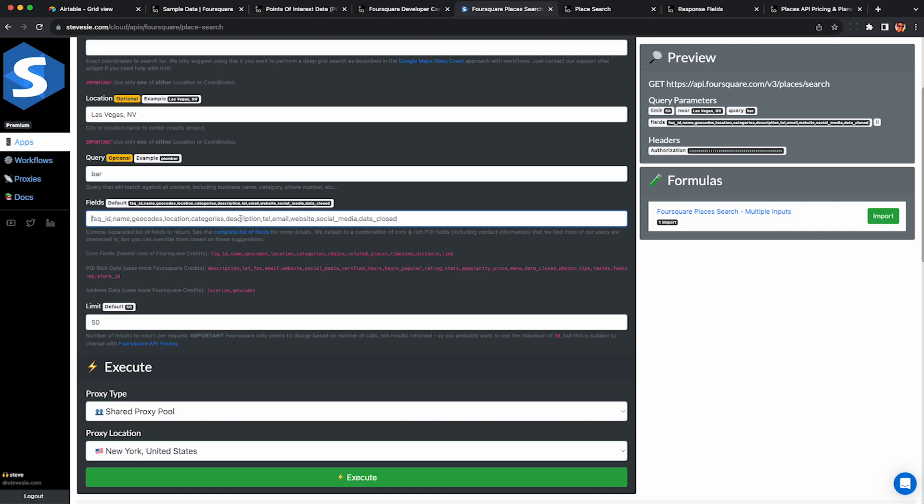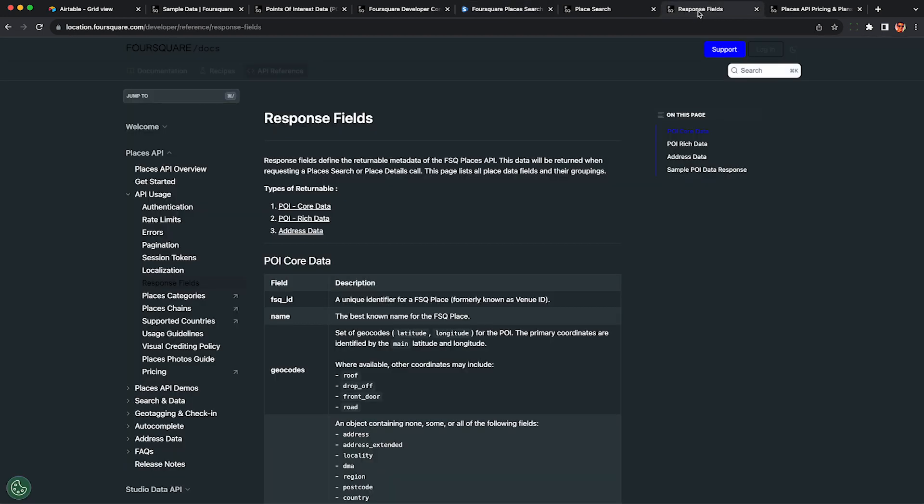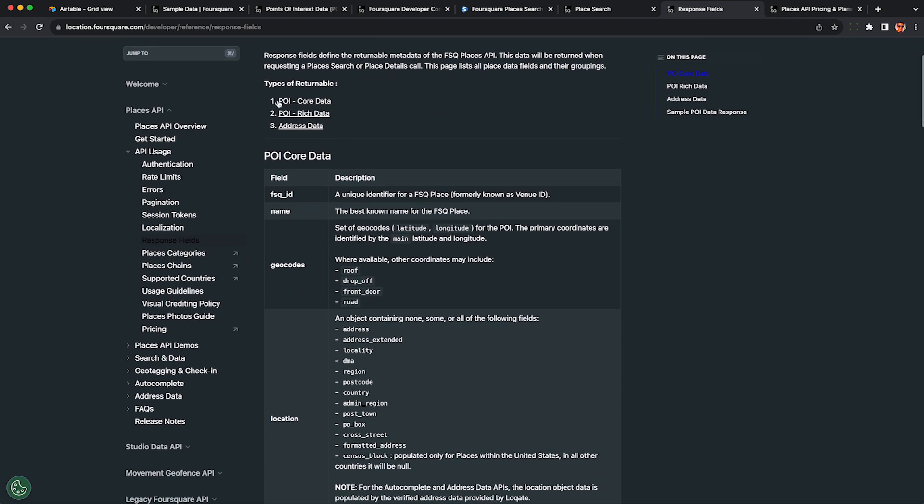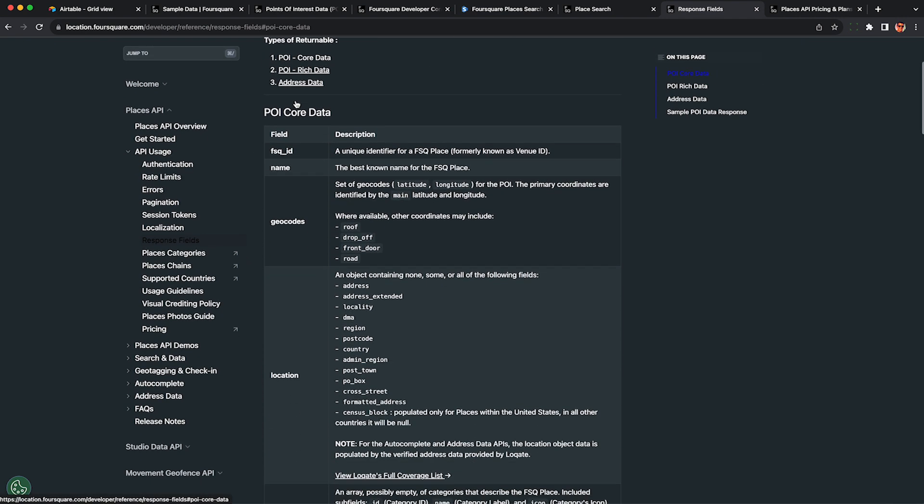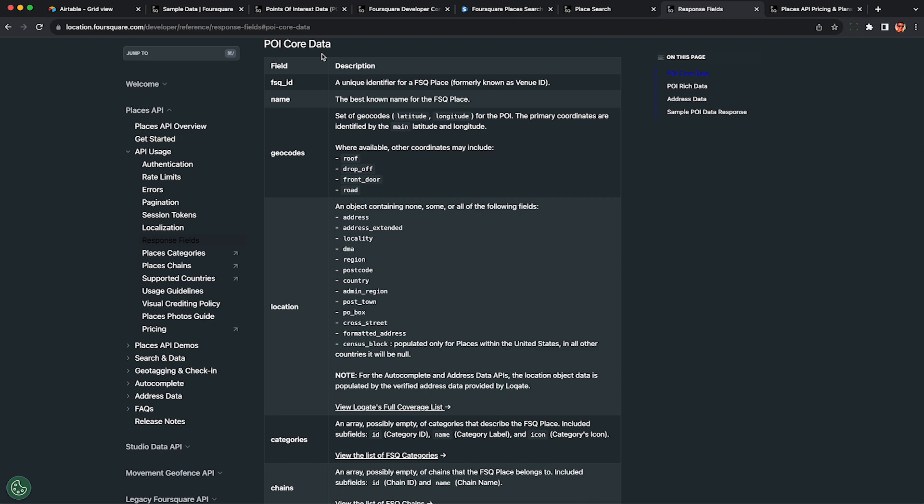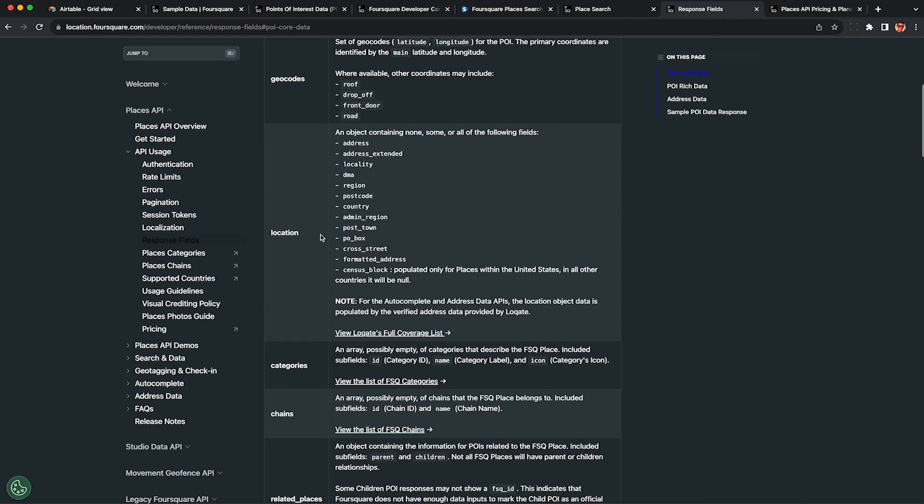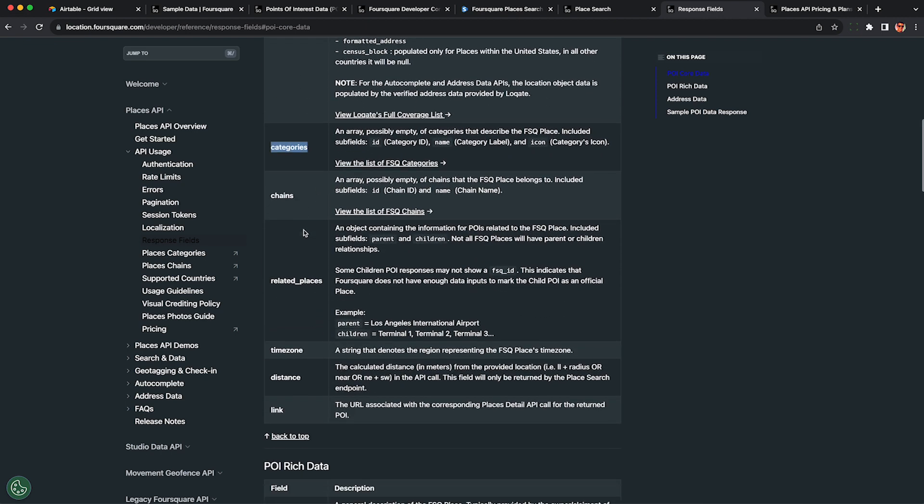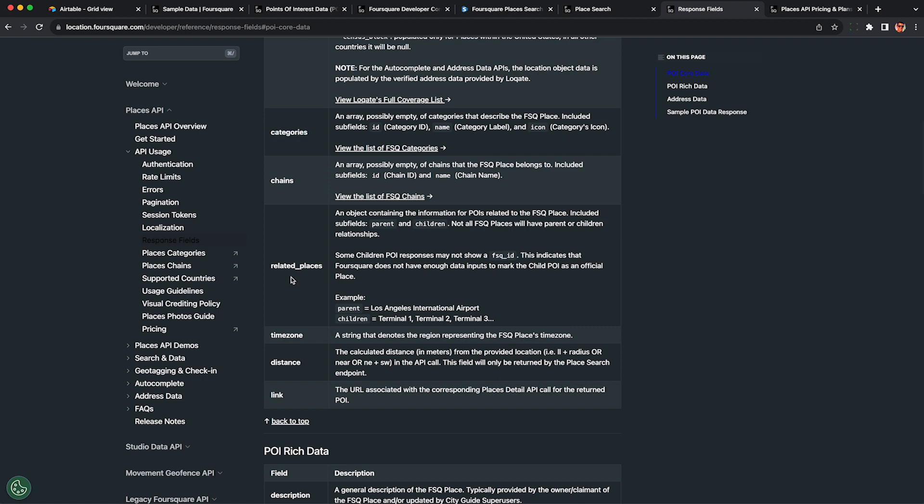Here under fields, we can select exactly what data we want returned from the API. There's a lot of documentation here under response fields. The core fields that are returned by default aren't very interesting. They'll give you the Foursquare ID, name of the business, as well as the basic location in case you want to mail them something, categories which could be useful if you're building a directory.